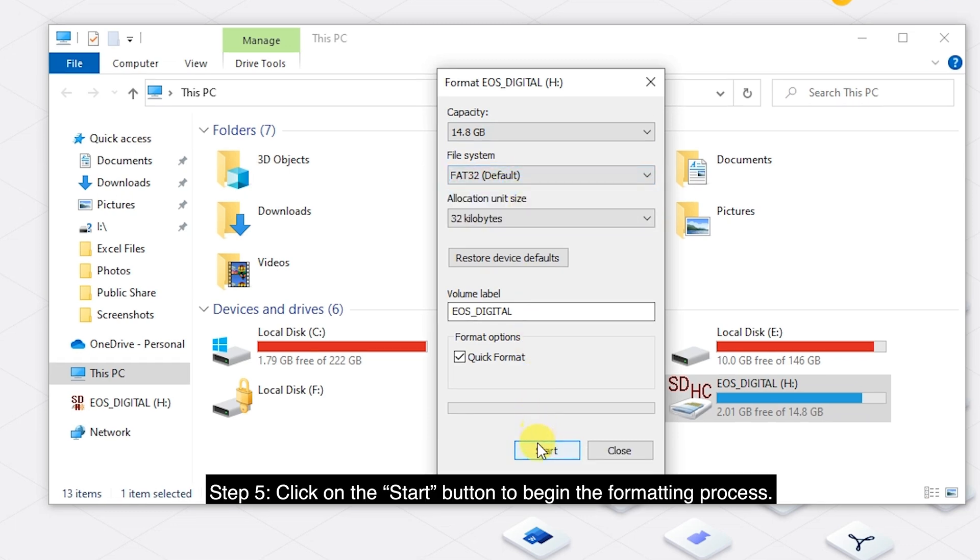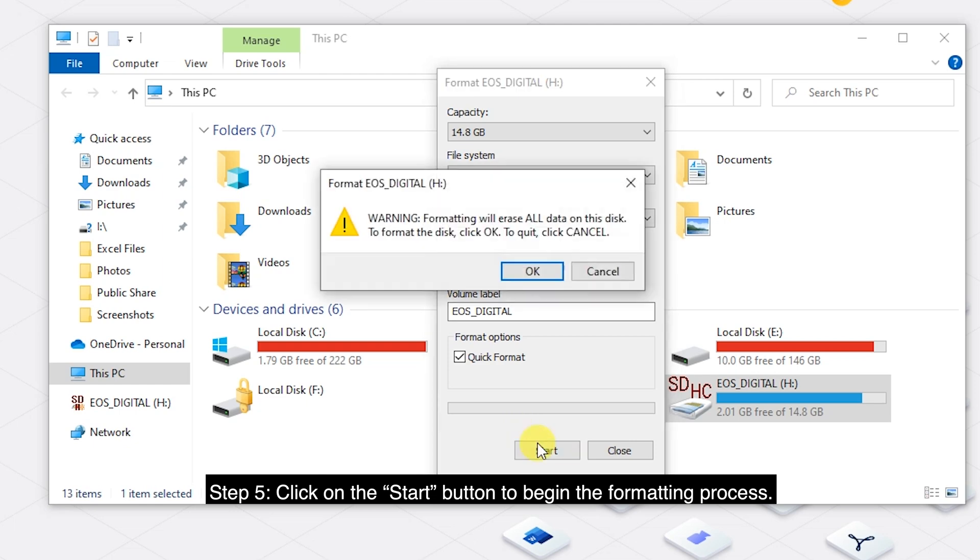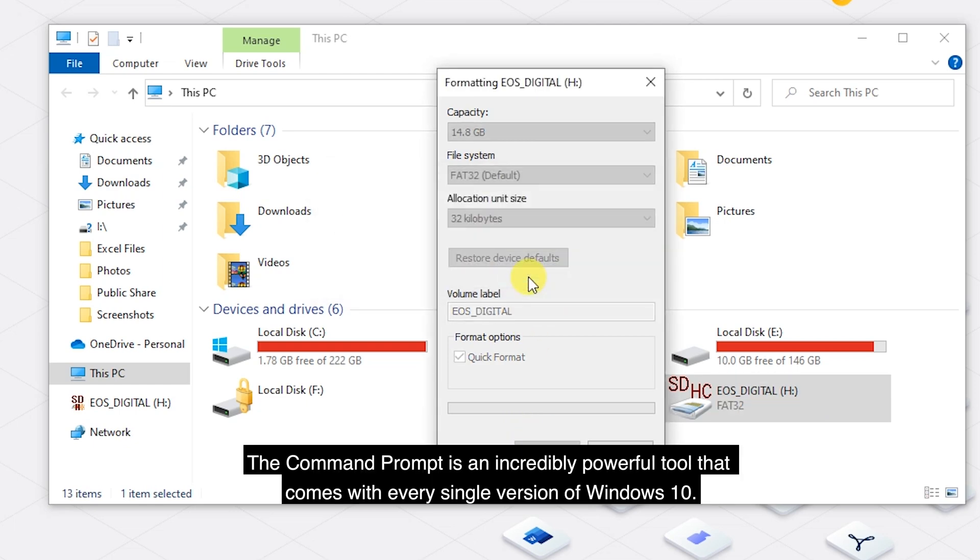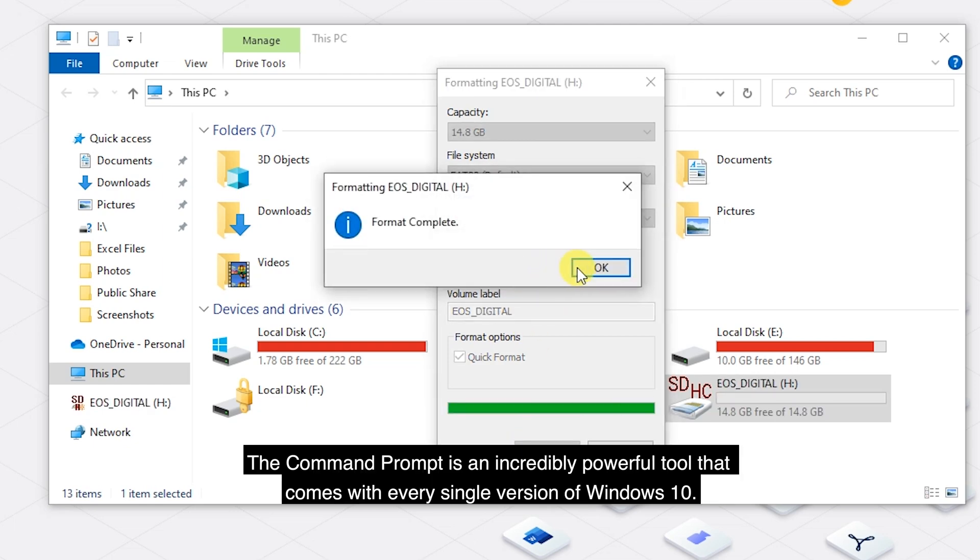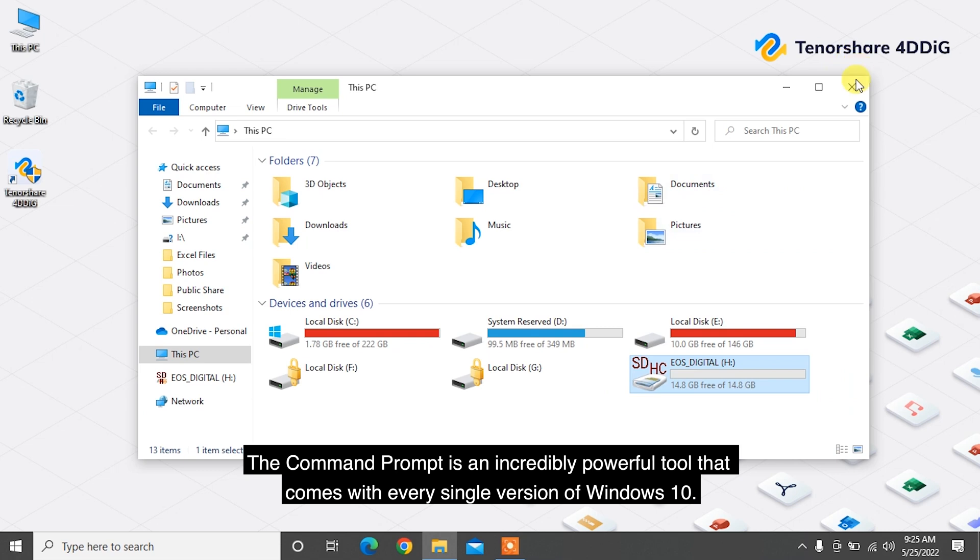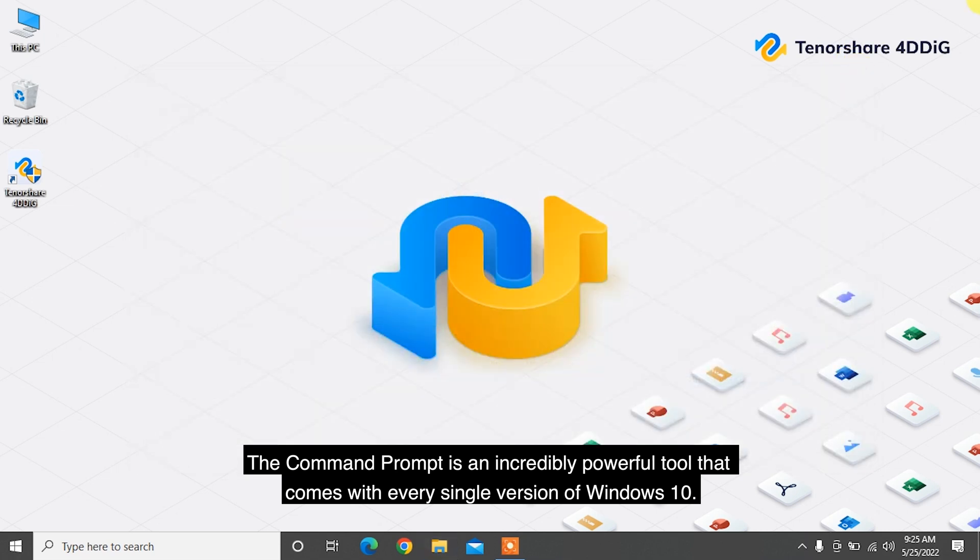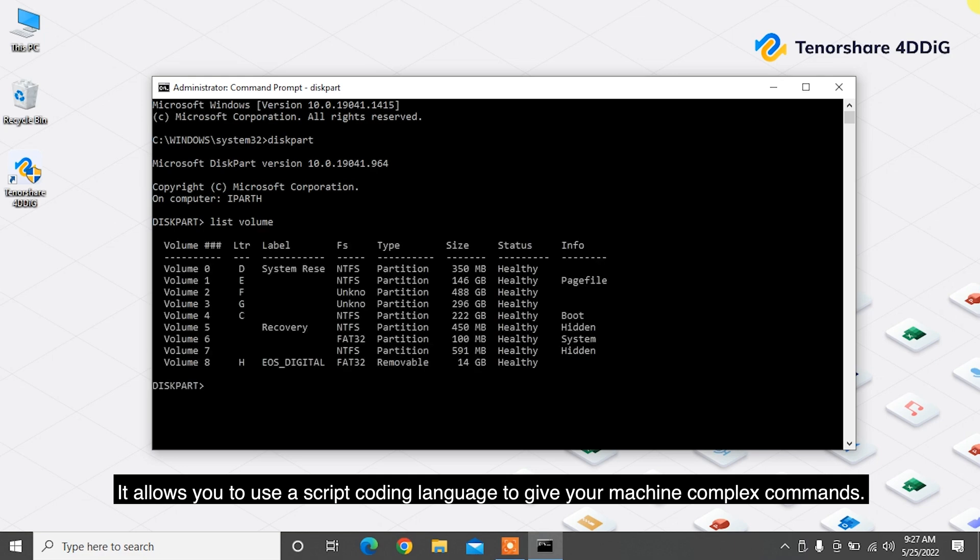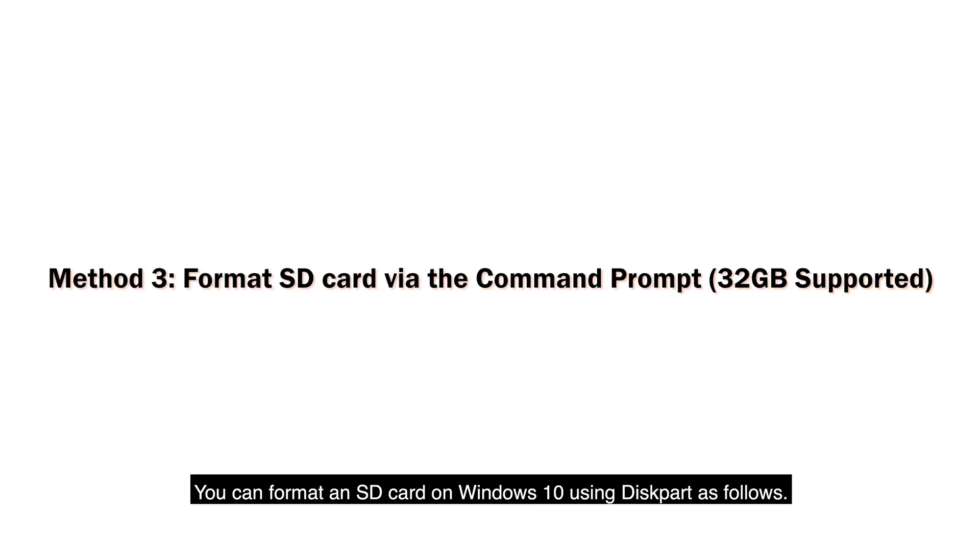The Command Prompt is an incredibly powerful tool that comes with every single version of Windows 10. It allows you to use a script coding language to give your machine complex commands. You can format an SD card on Windows 10 using this as follows.